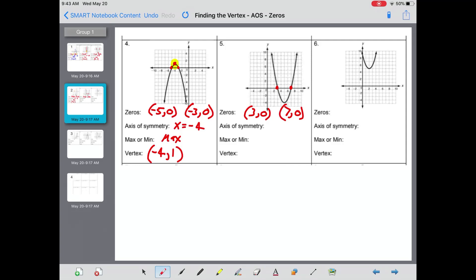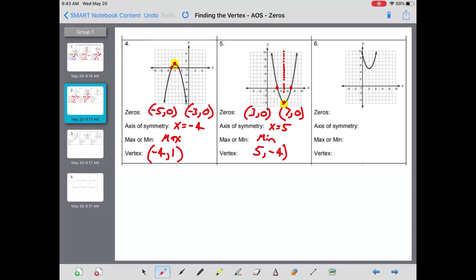Zeros: three comma zero and seven comma zero. The axis of symmetry — if I were to cut this parabola in half — it would go through five, so x equals five. This time we have a minimum, and that is at five comma negative four.